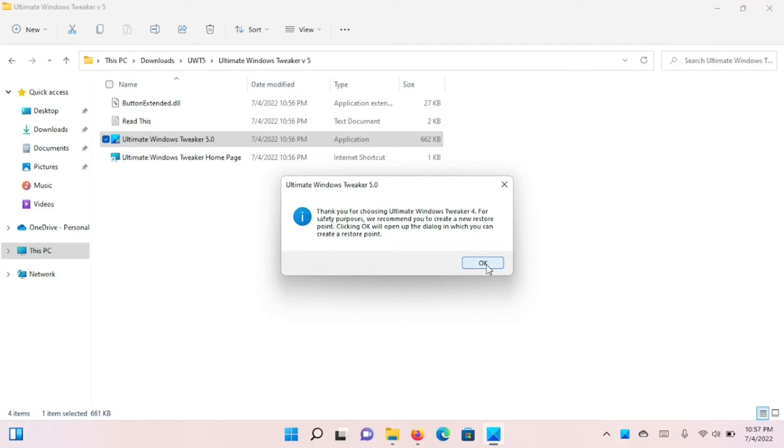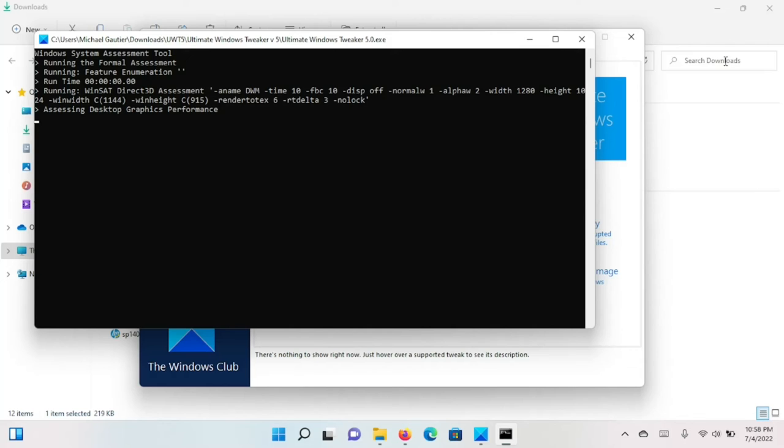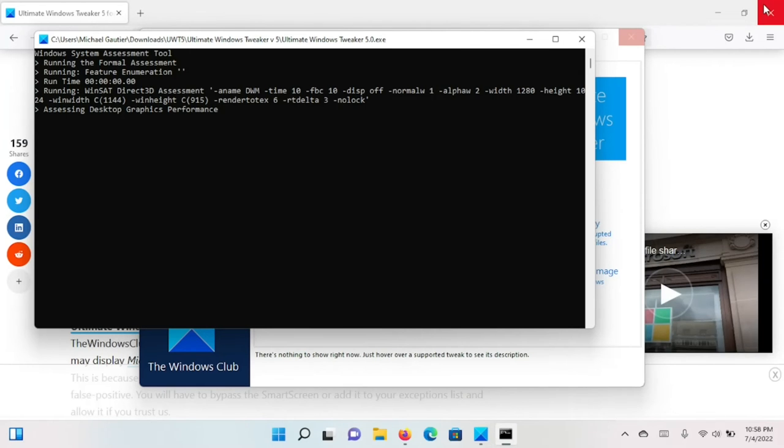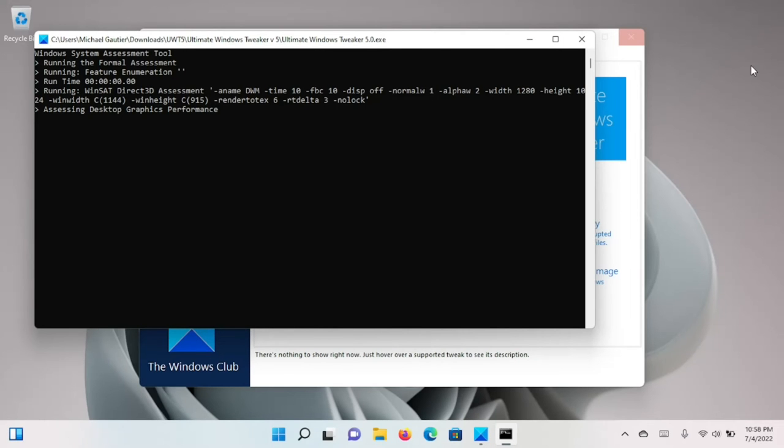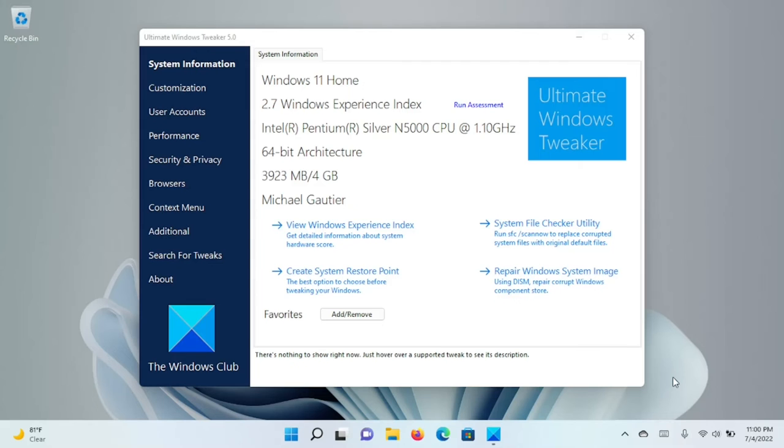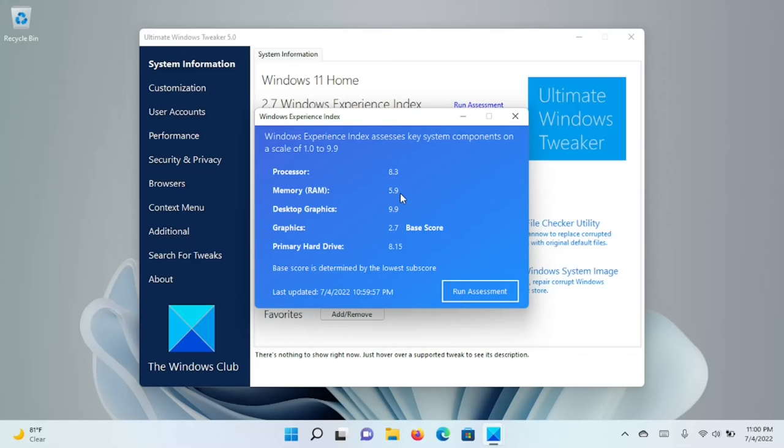We're going to run the Windows System Assessment. What's useful about the Windows System Assessment is it gives Windows a good indication, a good hint, as to what it should and should not try to do in terms of performance. You'll see that our processor is rated an 8.3 out of 9.9, which is a very high number. Hard drive is rated at 8.15. That's that solid state drive I put in. And the RAM is categorized as right in the middle, so they're doing pretty good.